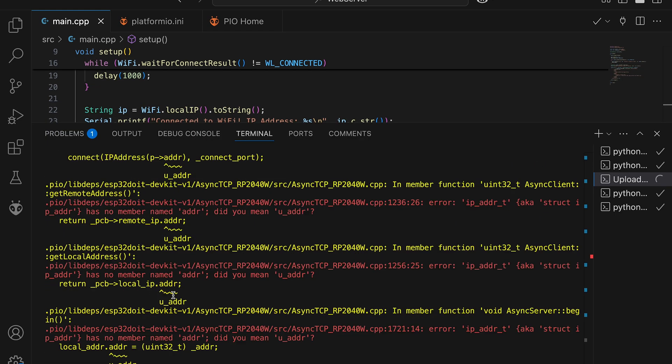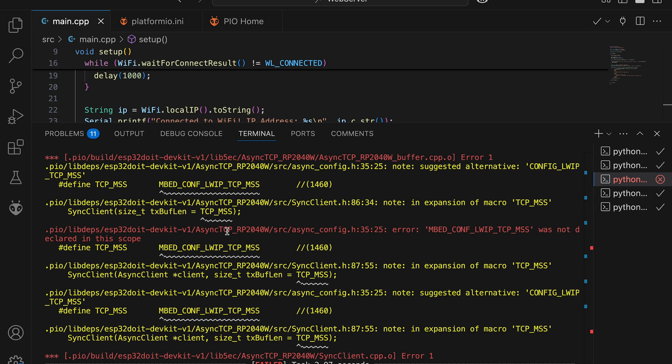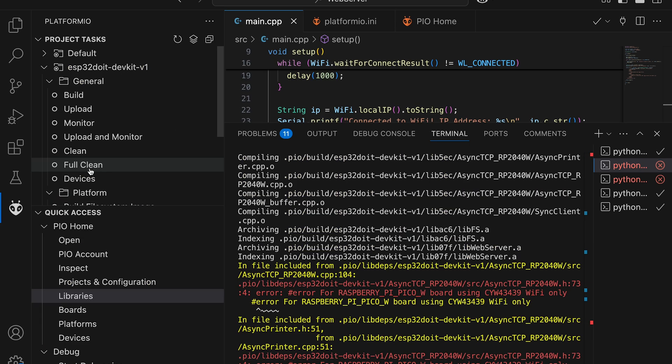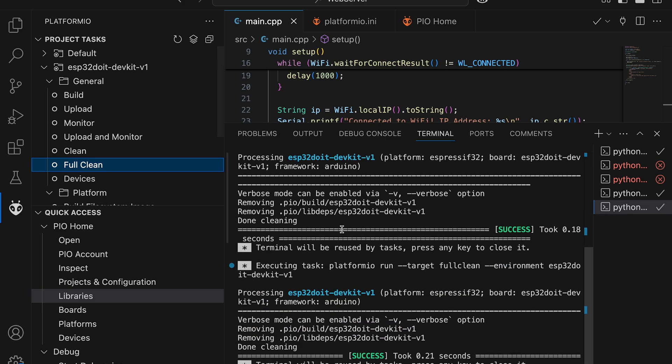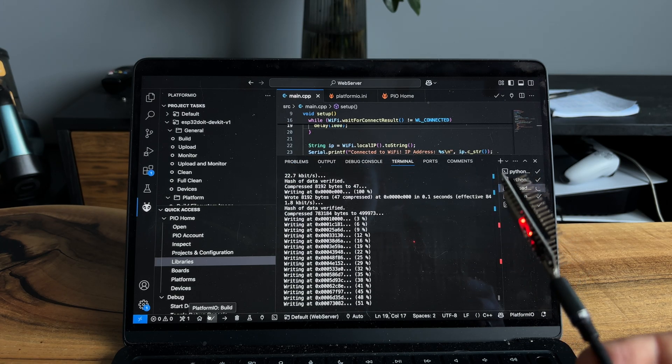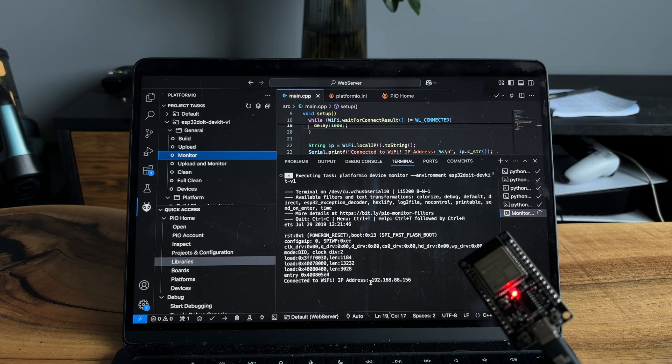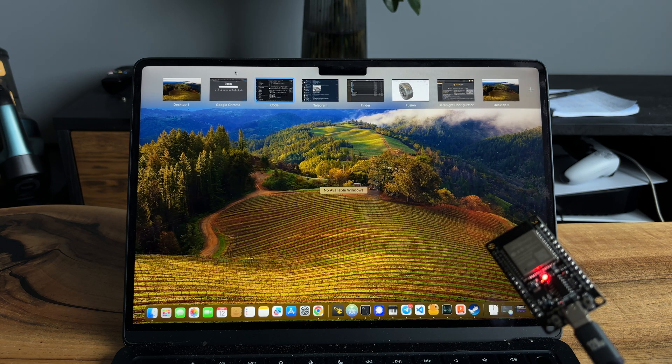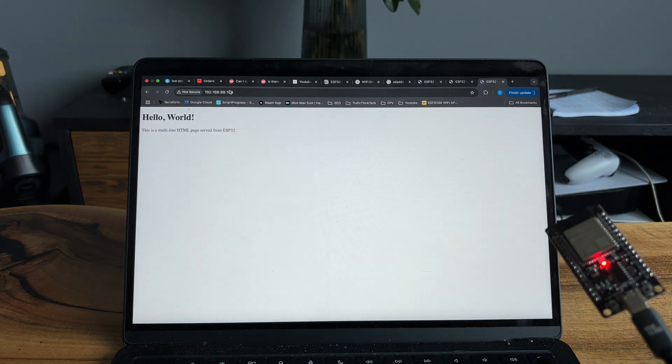Let's upload code and check how it works. If you have any errors related to Raspberry Pi, similar to what you see on the screen, make a full clean in project tasks and build project again. Once ESP connected to Wi-Fi, let's grab the IP address and paste into browser tab.